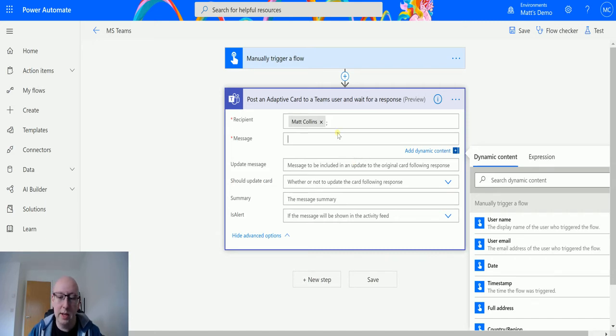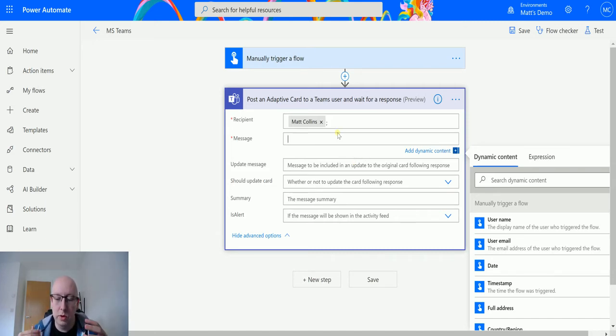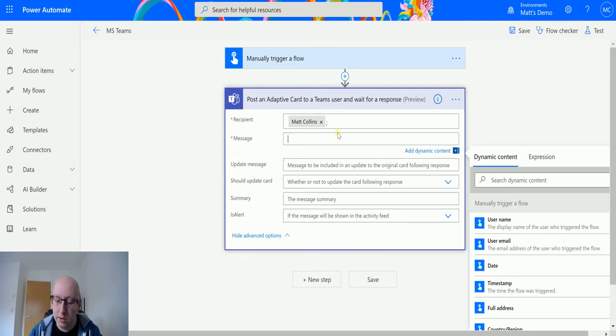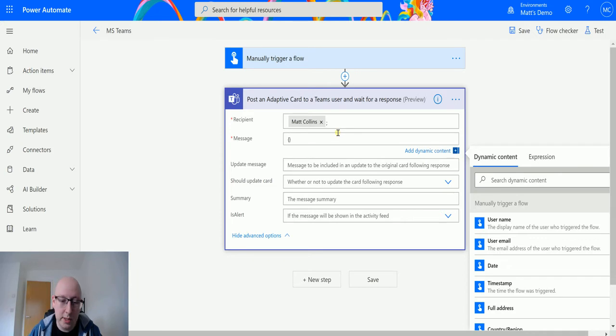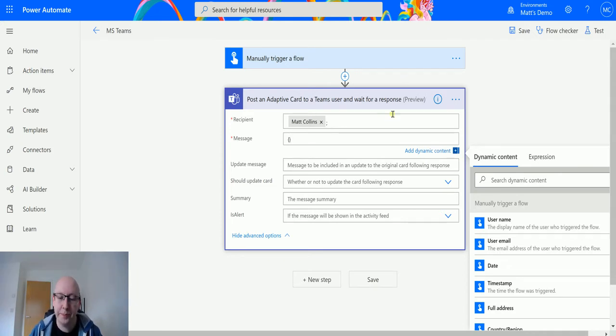So for the message, that's the JSON body or the JSON schema that you are going to build up to create your adaptive card. For now I'm just going to put in a couple of braces and then allow me to save this and update it and change the settings.